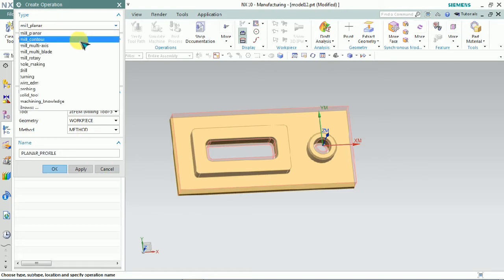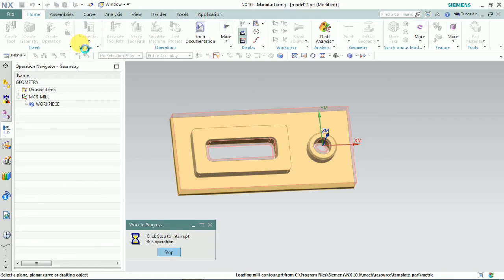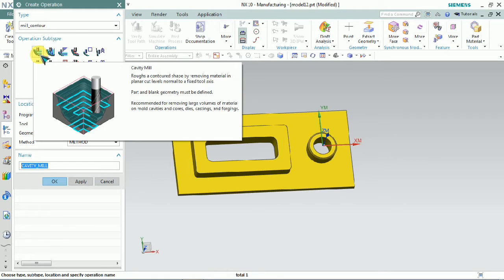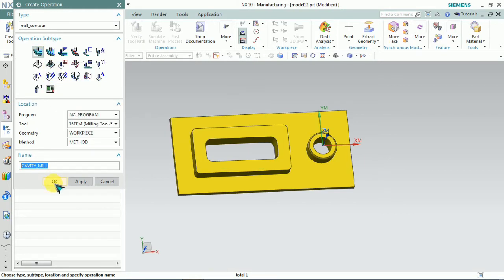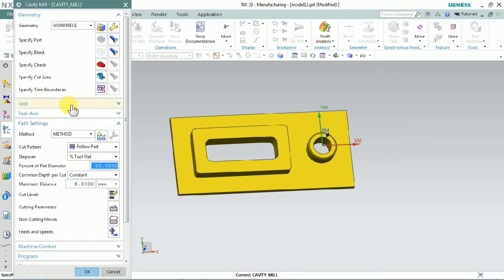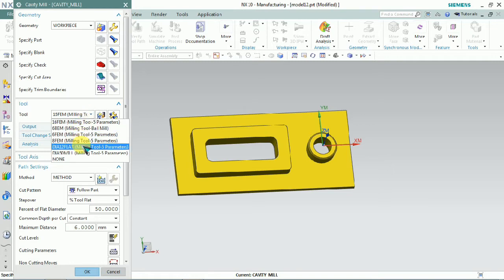In mill contour subtype we have cavity mill, z-level, streamline, contour area, fixed contour, and all other options. We plan for roughing by using cavity mill — click OK. Normally cavity mill is used for roughing. Select the tools first.